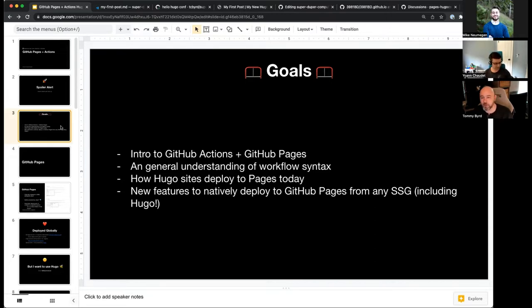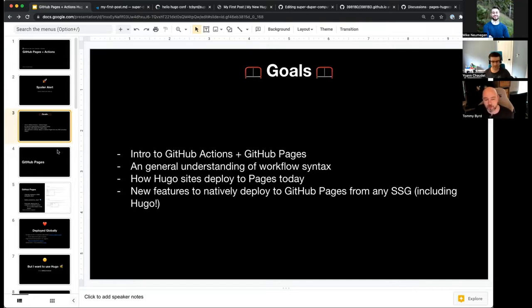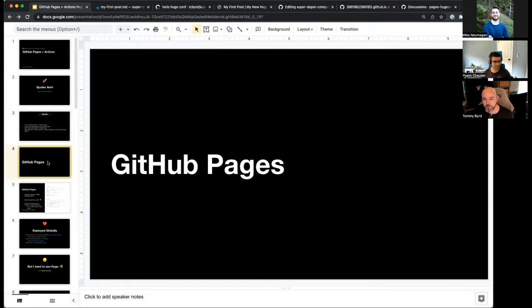I want to be clear — we're not saying we're getting rid of Jekyll. In fact, Jekyll has evolved beyond just being for Pages, and we're actually beefing things up so you can use Jekyll with your own plugins as well. So if you haven't used Pages, let me set the ground of what GitHub Pages is.